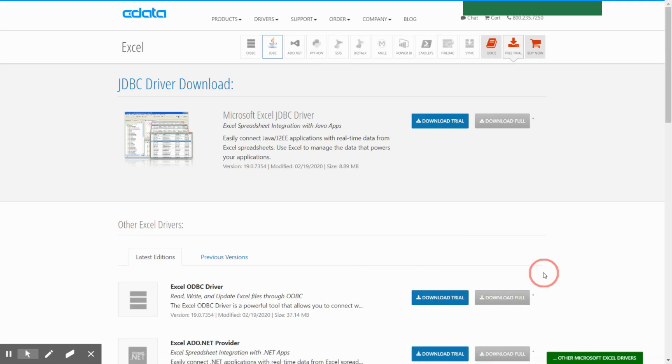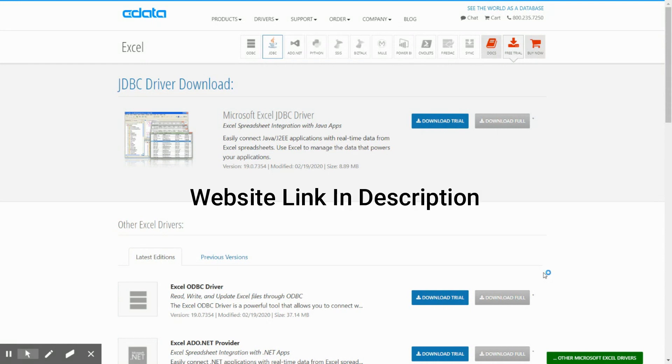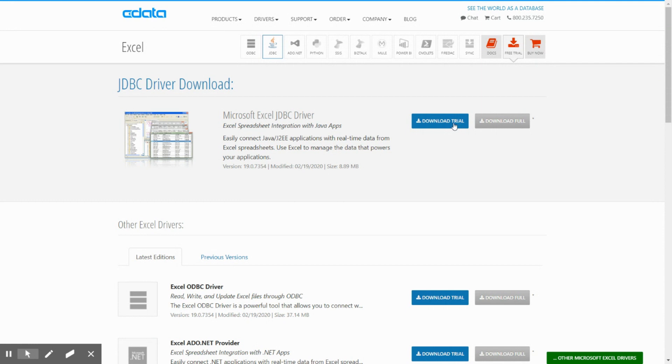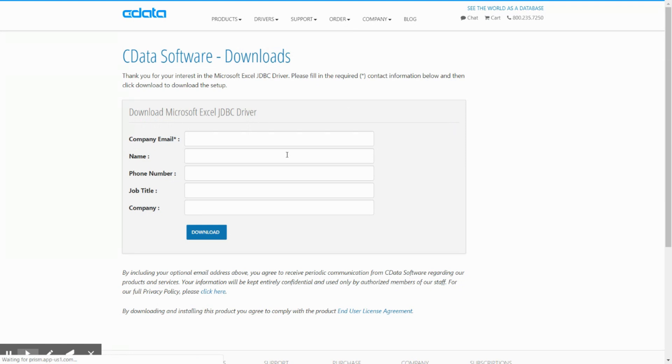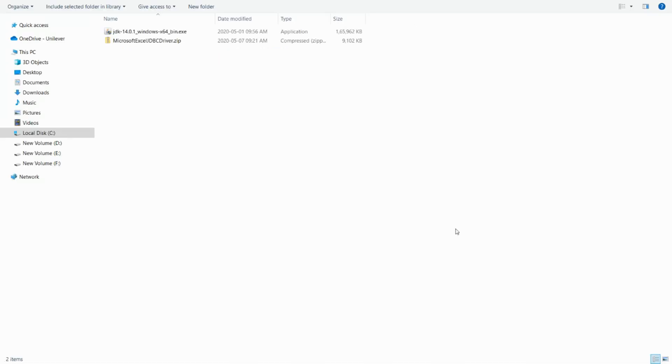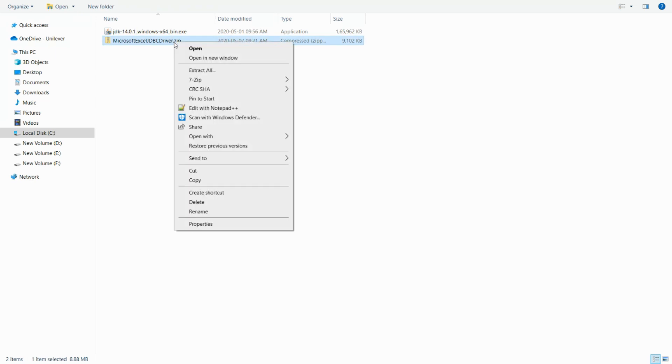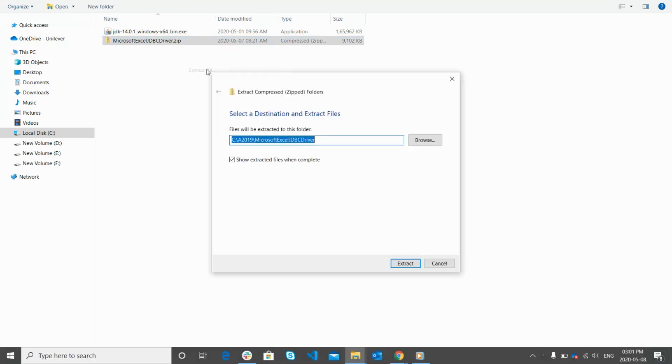To download, visit this website, we have already posted the URL of this website in the description below. Click on the download trial button, next you will be redirected to a page where you need to provide few details, now click on the download button. For the video purpose, we have already downloaded the Microsoft Excel JDBC driver to our computer.